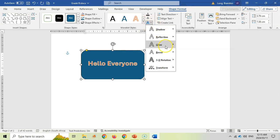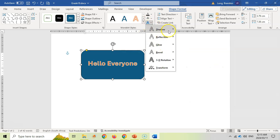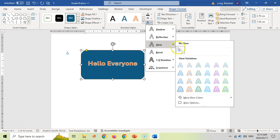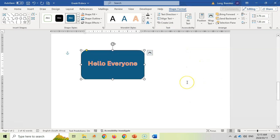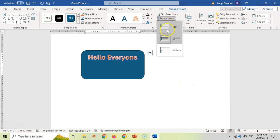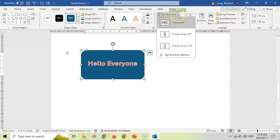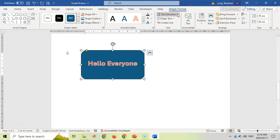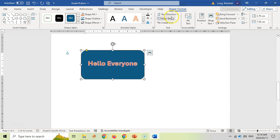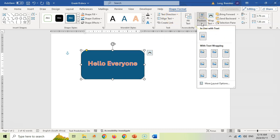You can also select the text block and add a glow effect, reflection, or shadow if you want. You can align the text within the shape — top, center, etc. — and change the text direction. You can also set the position of the shape on the screen.